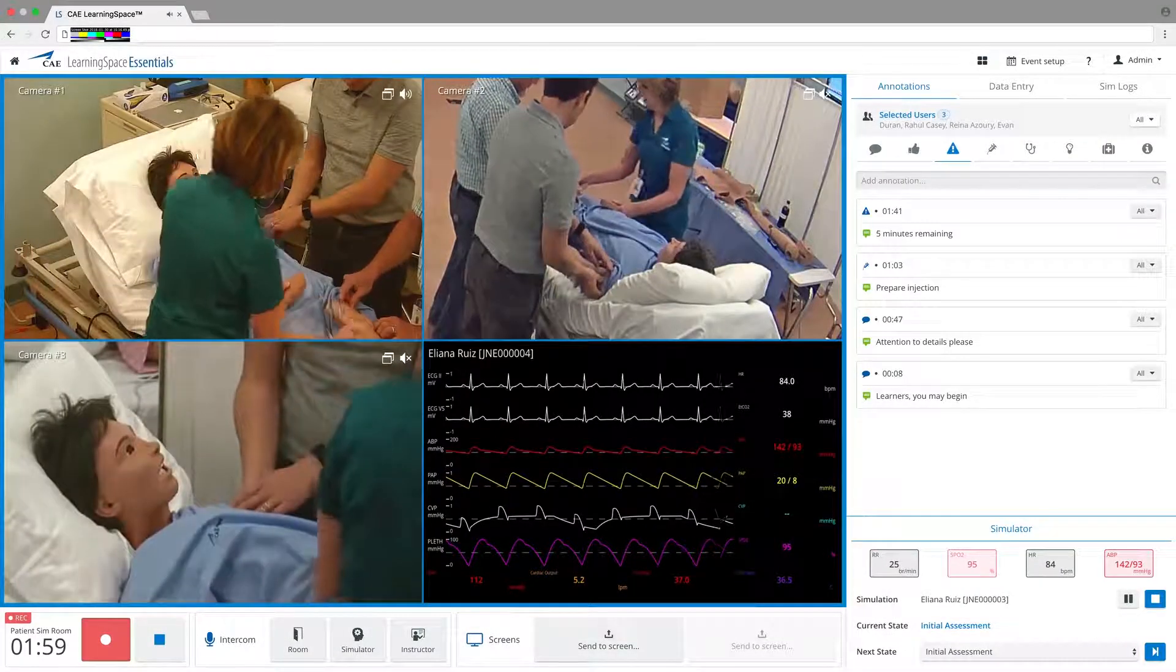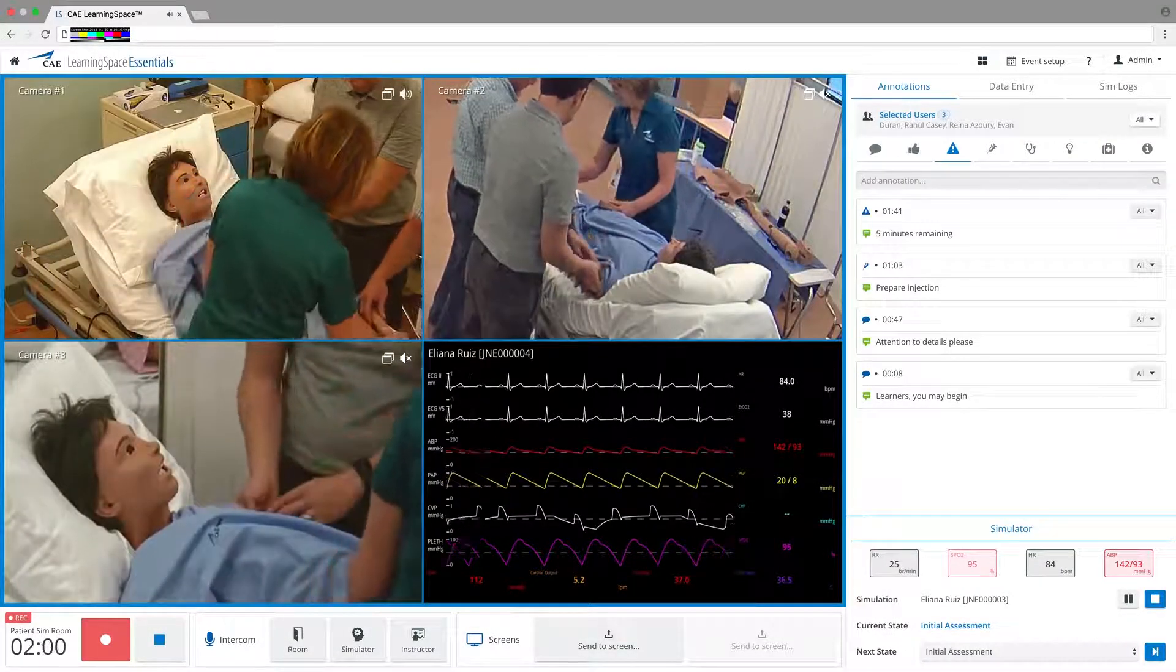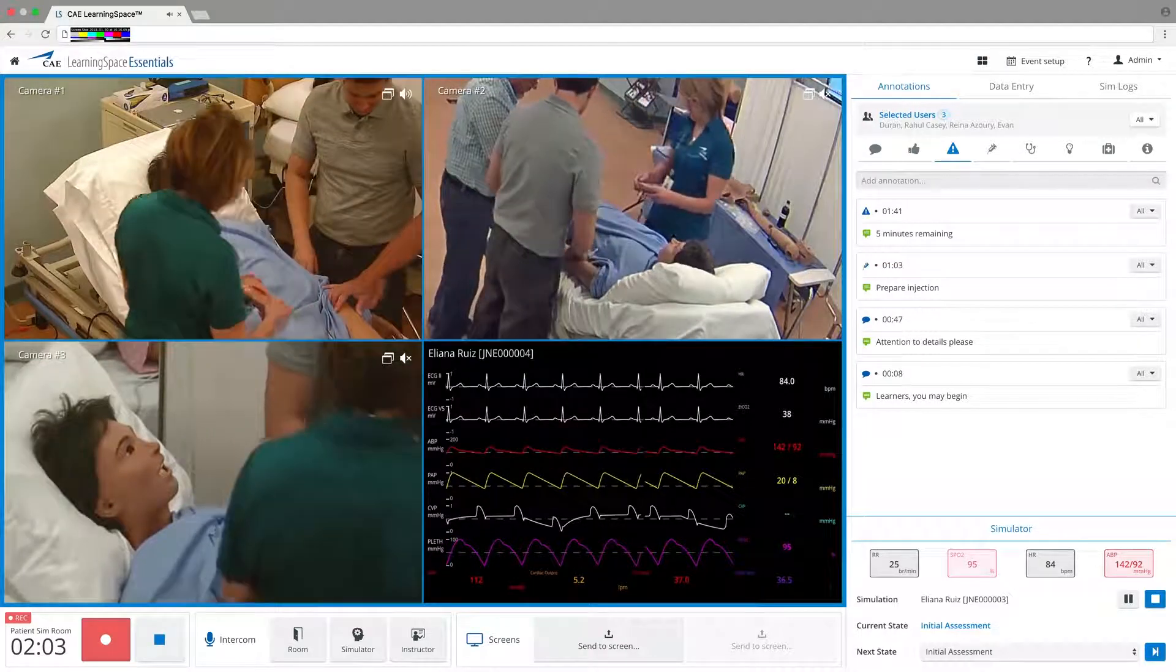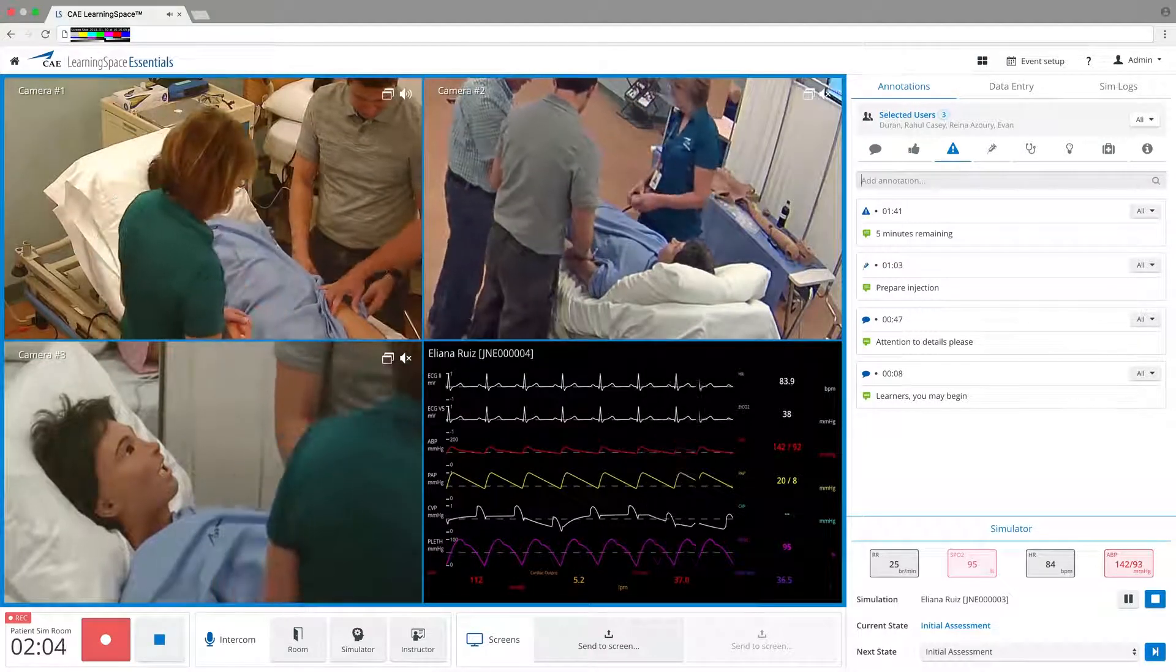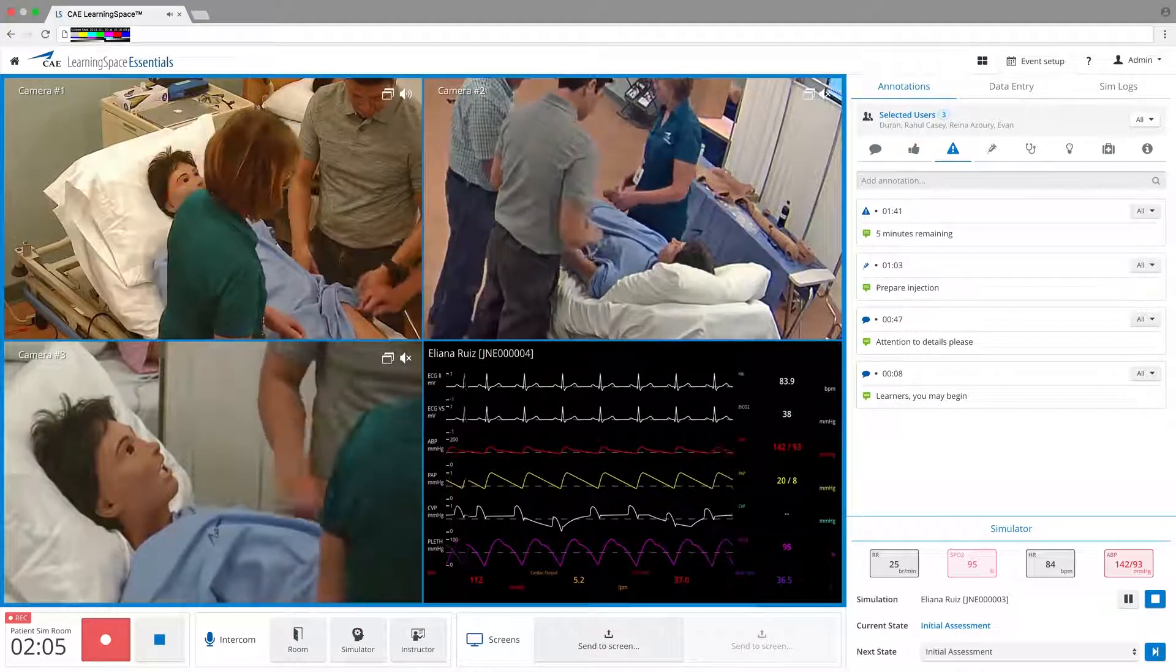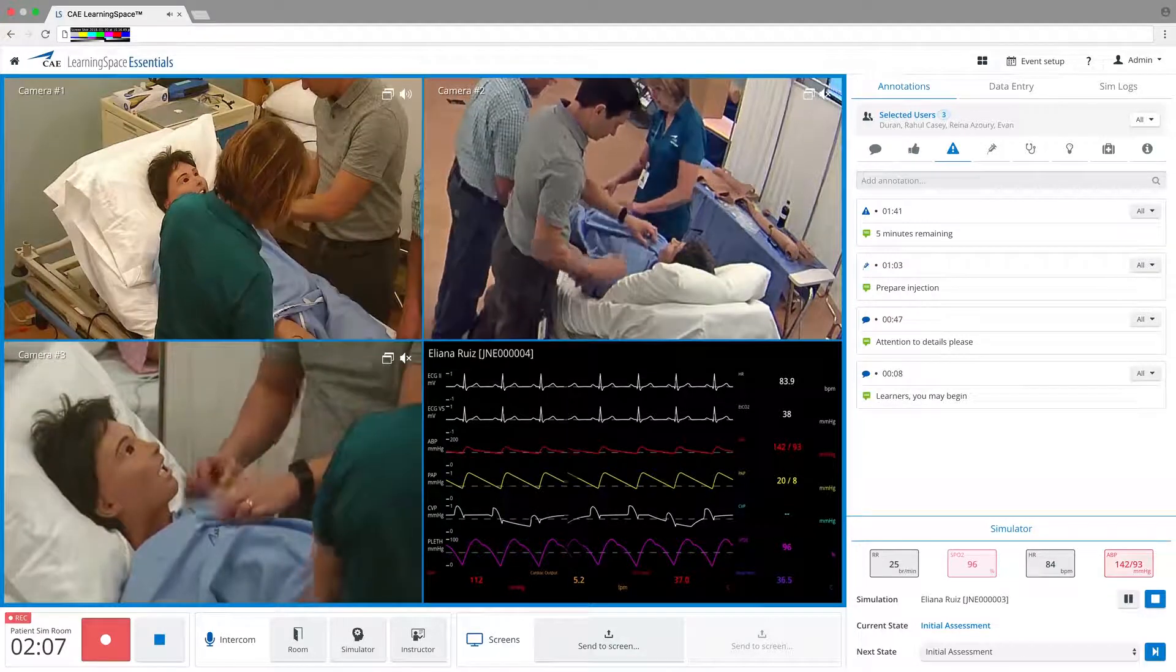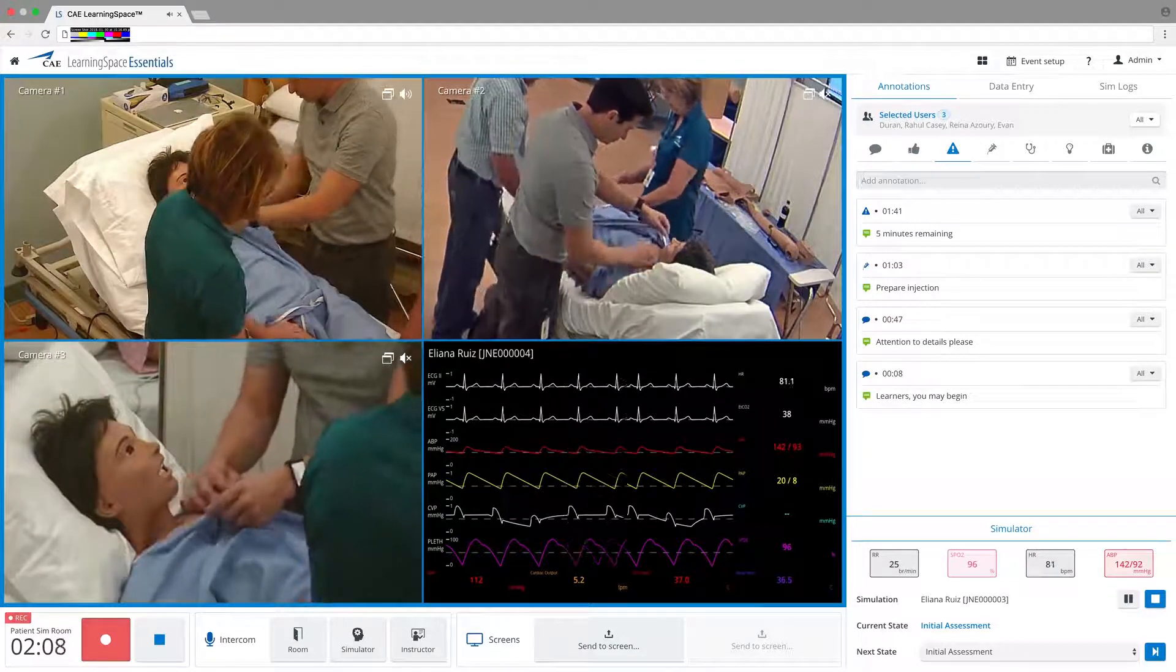With CAE Learning Space Essentials, simulation capture, debrief and assessment are streamlined for more efficient and effective center management.